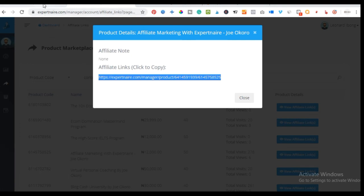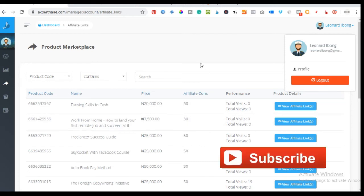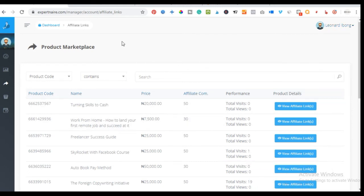The last thing I want to show you before showing how you can start promoting this product without building an email list — start with what you have, make the first money, and then think about advancing. But there is something important: S Partner pays affiliates every Friday.